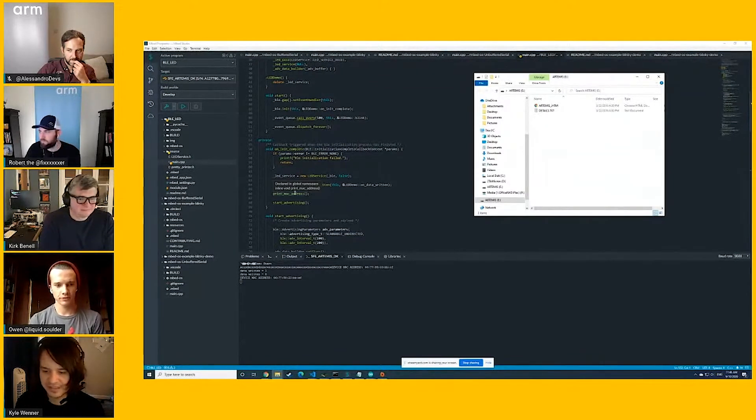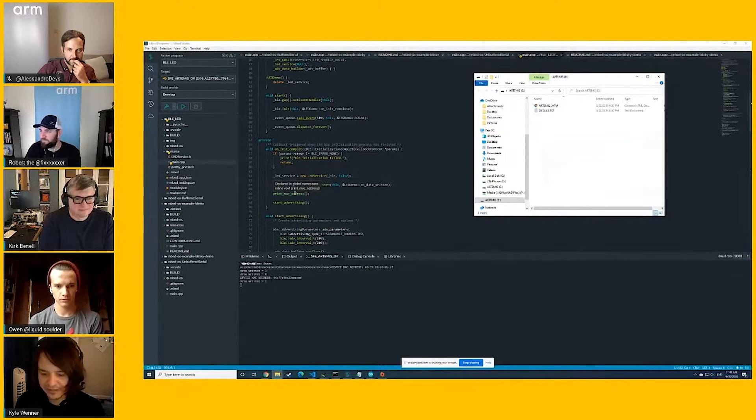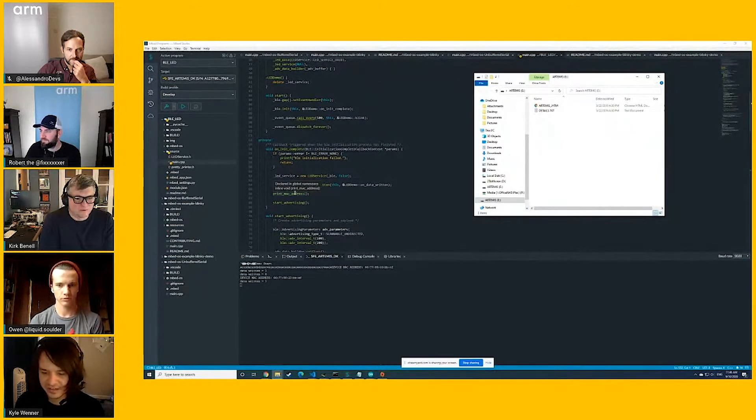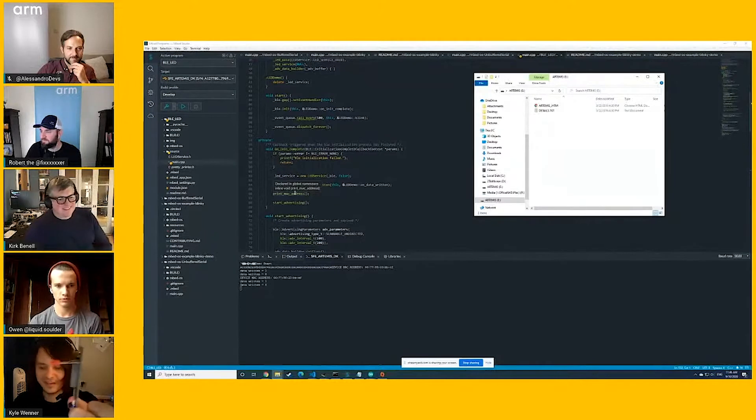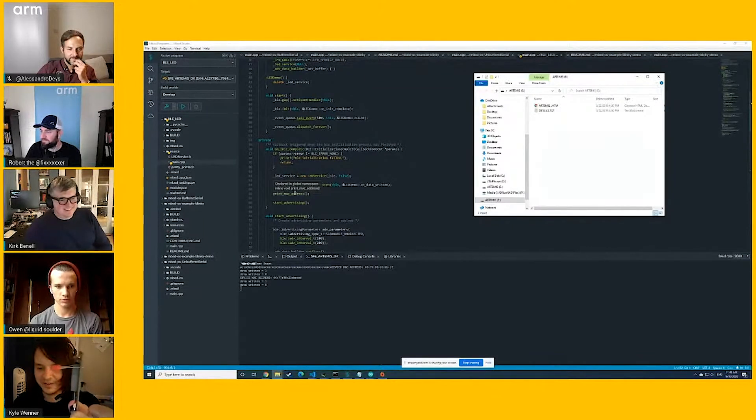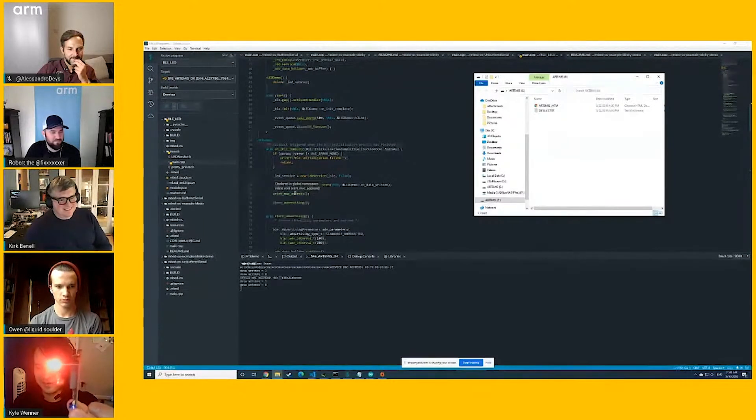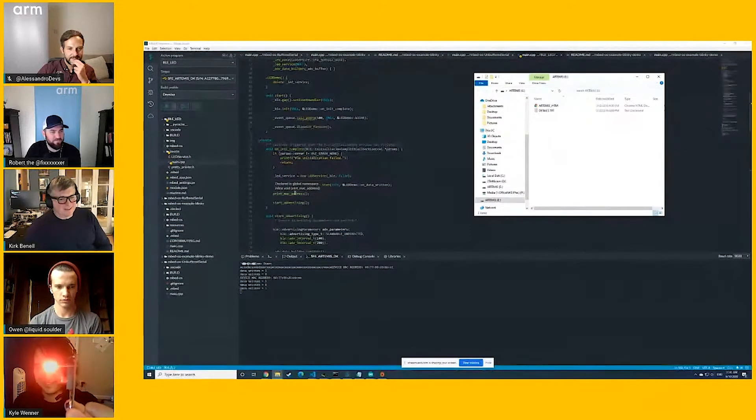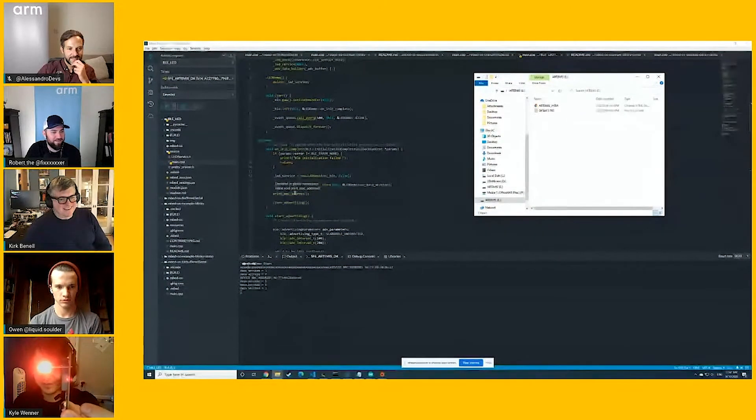Yeah, so this is a basic example, but I've connected to it, and I wrote the value of one, and you can see that on the terminal. Value of zero. And if I can try and hold this up to the camera, are you guys able to see that? One. Oh yeah. And zero.